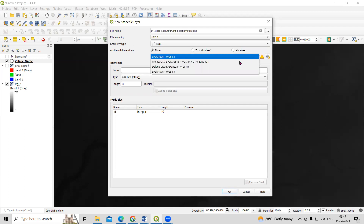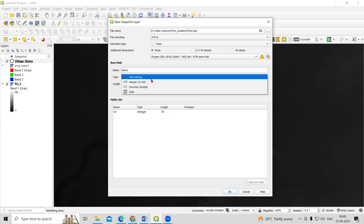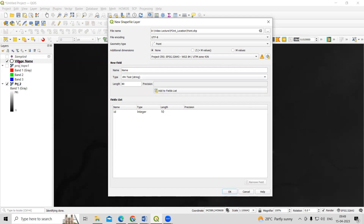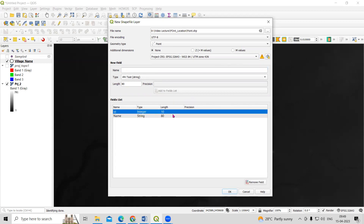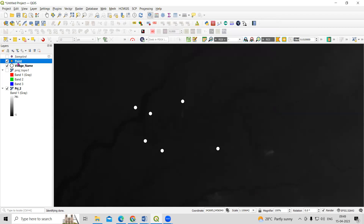Here we can set the UTM zone — this is UTM Zone 43, so I'll select that. I'll provide a field for the village name, select Text as the data type, and click Add to Field List. I'll remove the default created field that I don't need, then click OK. You will see the new point shapefile has been created.